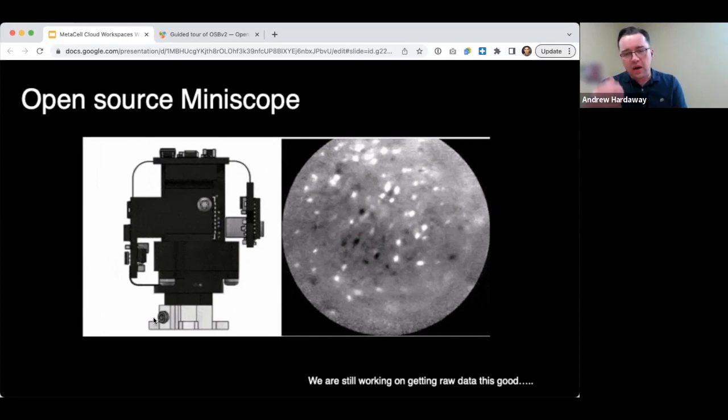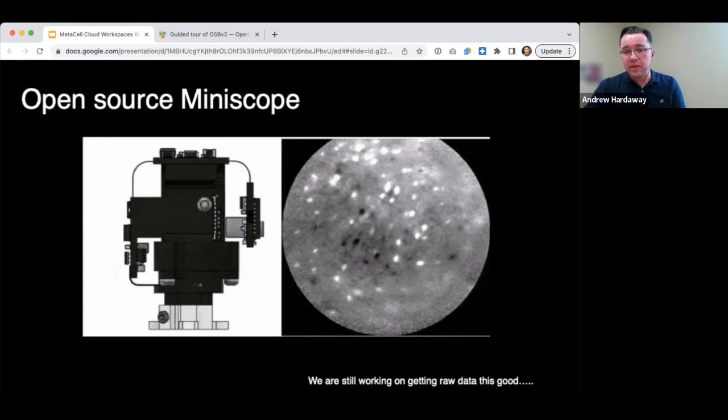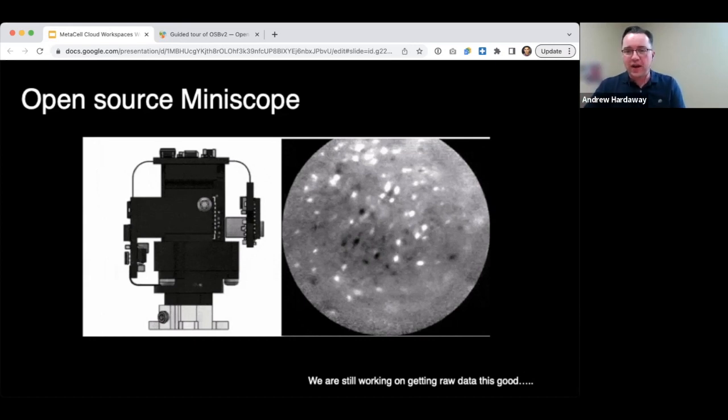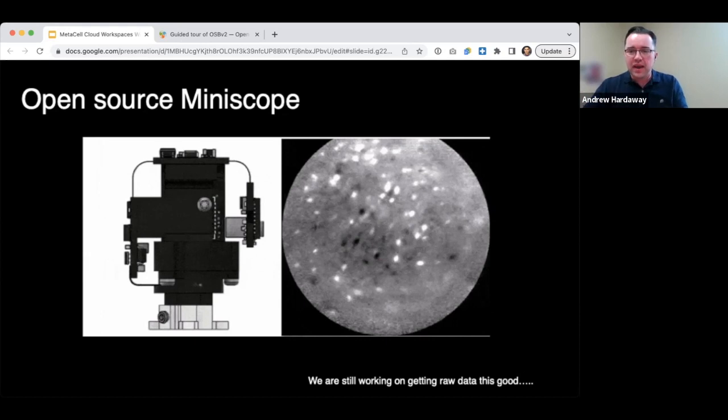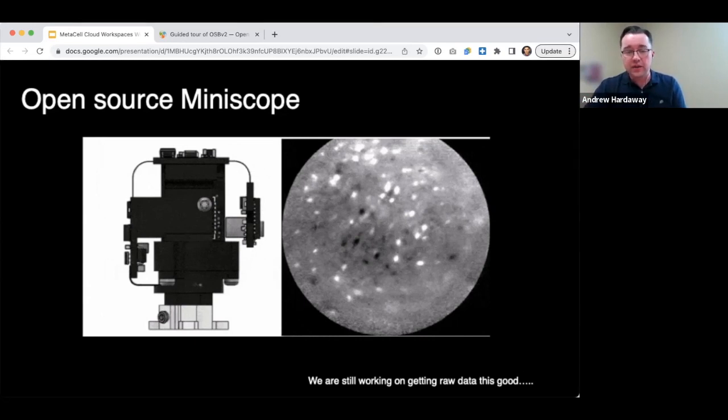For these back-end challenges, these data sets are enormous. A one hour experiment from one mouse, for example, might be 10 to 15 gigabytes worth of data. So you have front-end challenges just moving that data around. But then how do you actually mine these data for interesting neural phenomena? There have been a bunch of open source tools that have been developed to analyze these data, one of them called Minion.